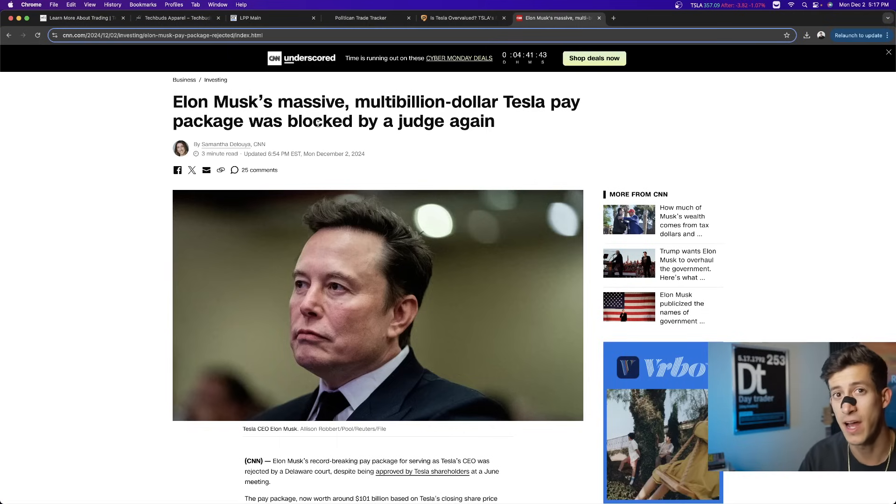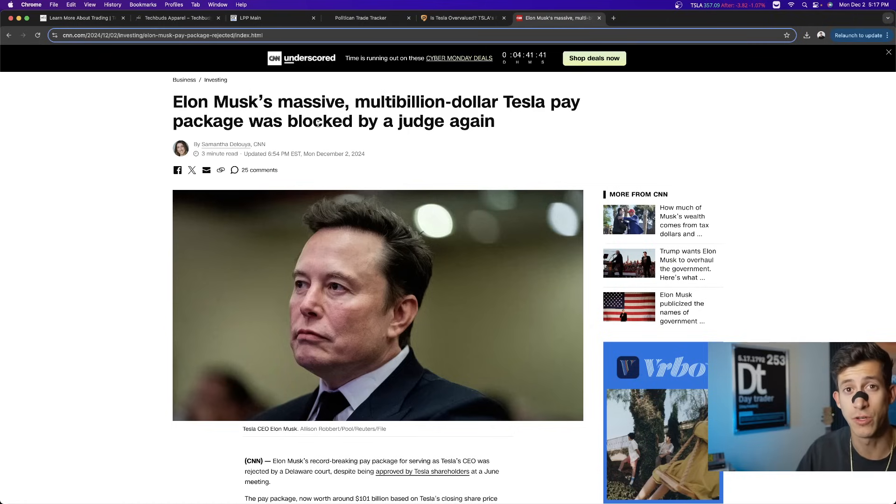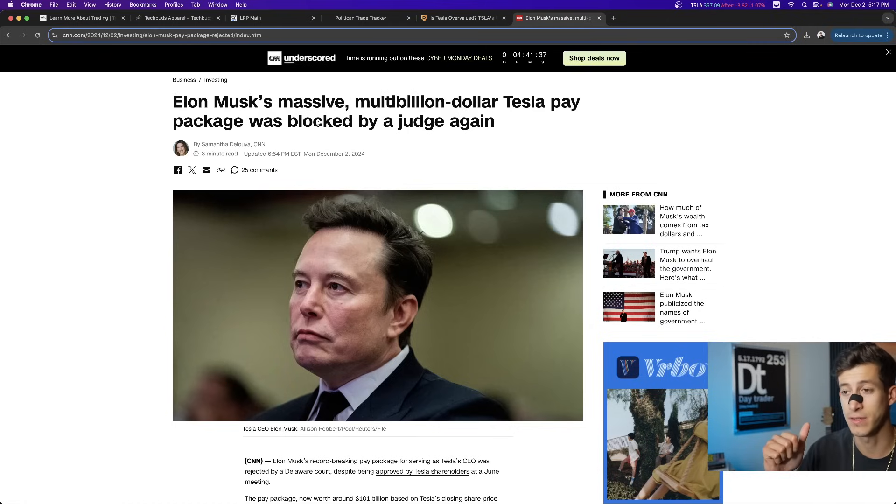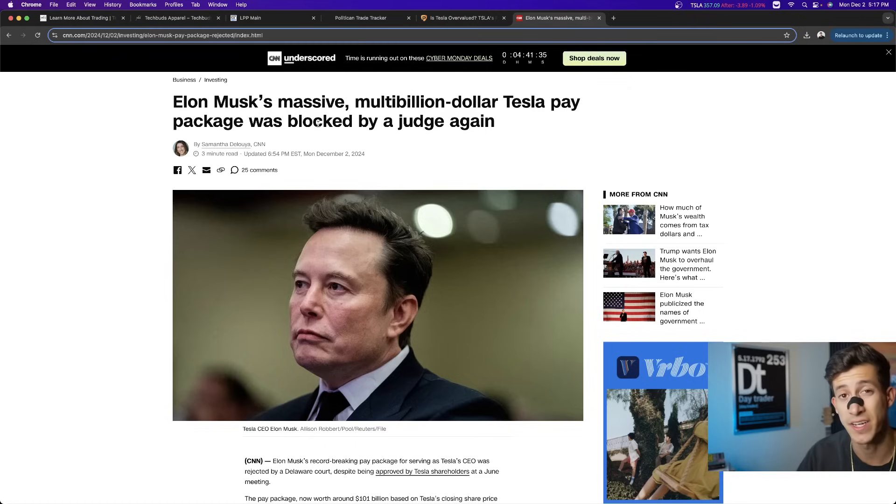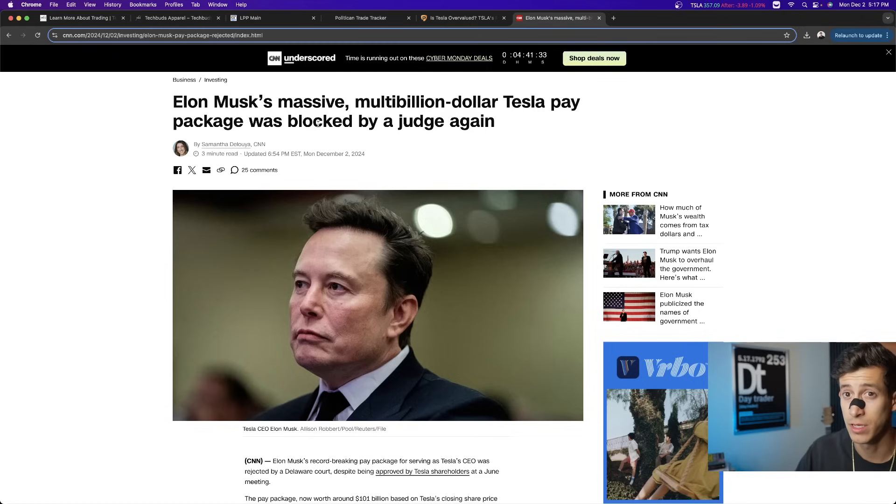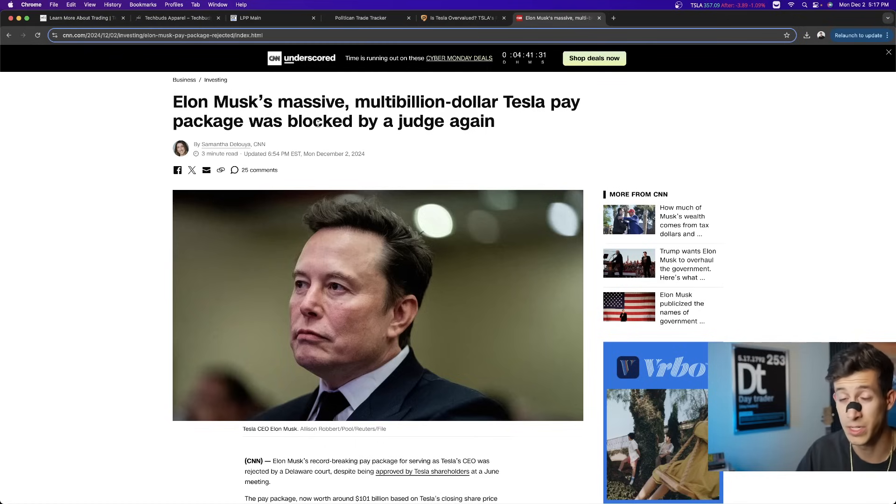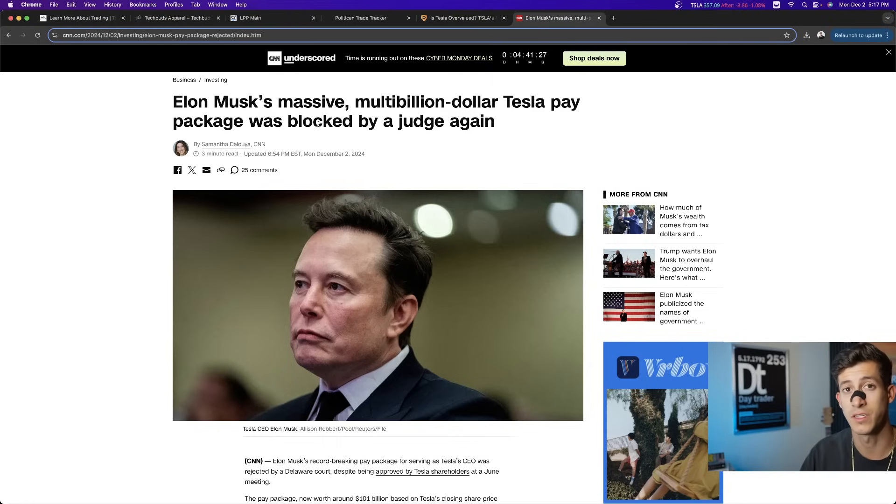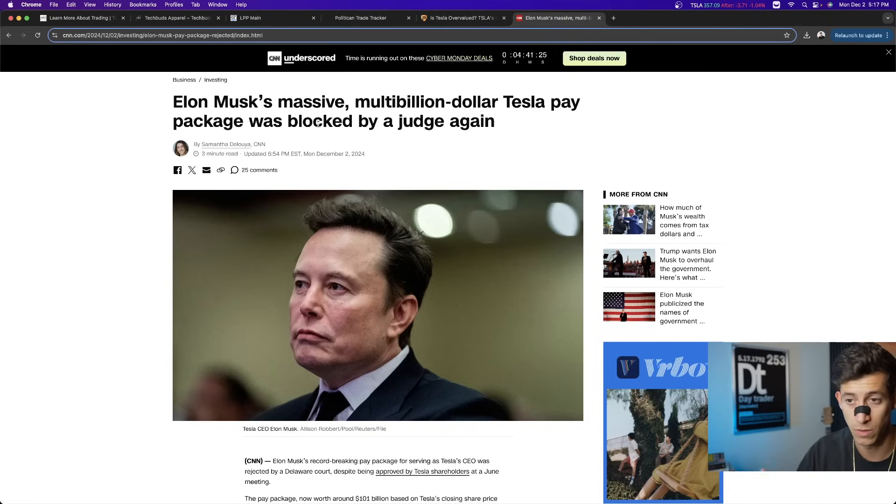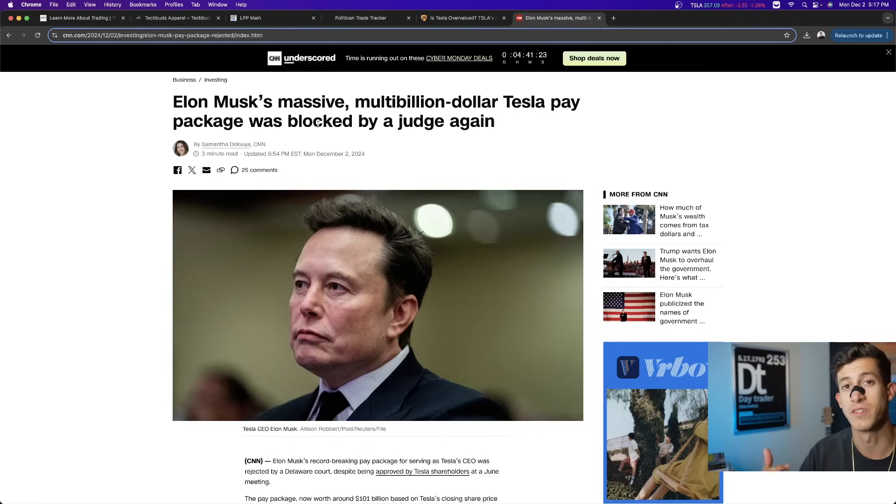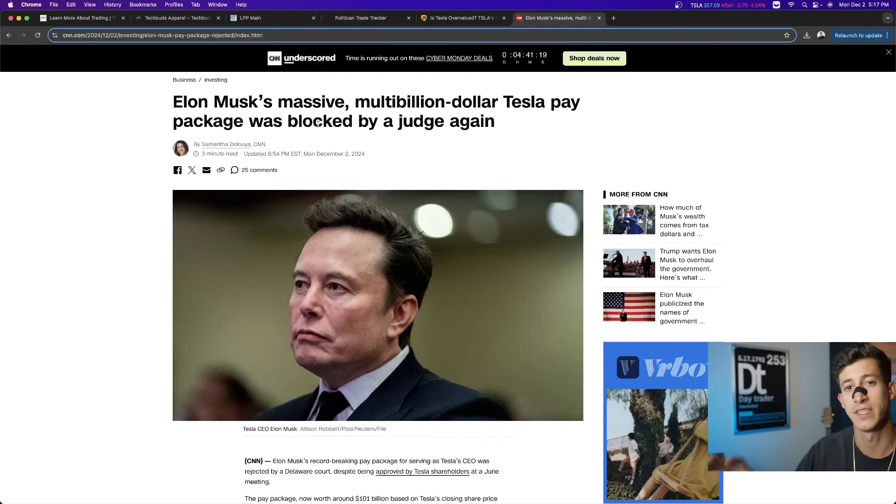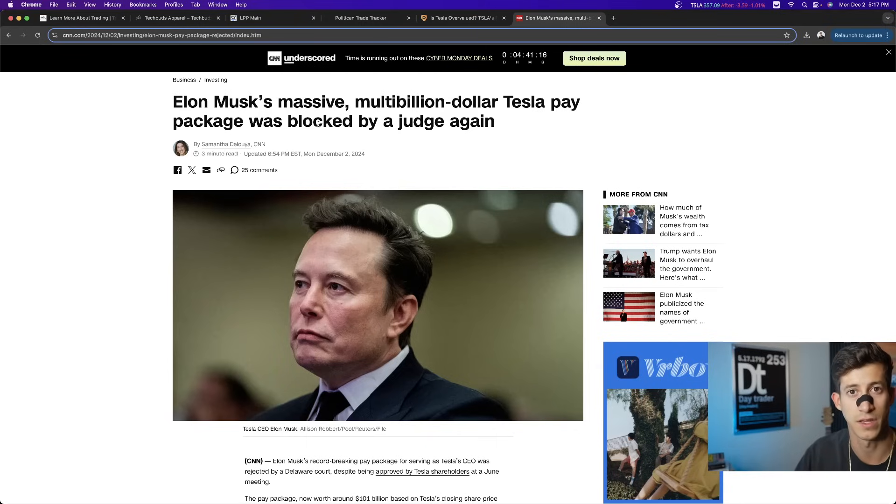Elon Musk threatened Tesla shareholders that if he does not get this pay package that he feels like he deserves, he will take his talents when it comes down to AI development and robotics elsewhere, possibly decreasing the value of Tesla stock because right now, Tesla stock is the only company that Elon currently owns that is publicly traded.